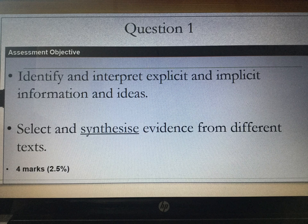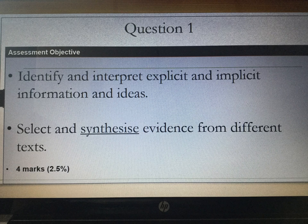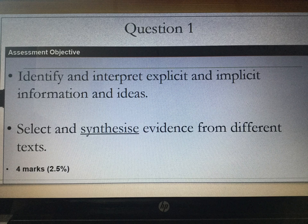This question is for 4 marks, 2.5%, so we shouldn't be spending a great deal of time on it. Now let's have a look at an example question. I'm going to be using Jekyll and Hyde here, just because it's quite popular and people have read it — but remember, this is just for practice.